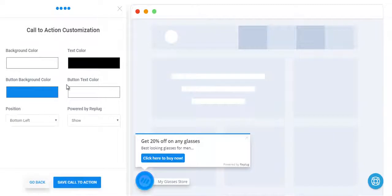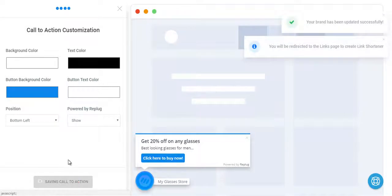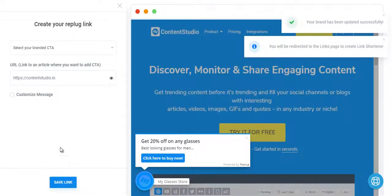You can customize the CTA box, but we'll leave it as it is. This is saving call to action. Once your call to action is saved.